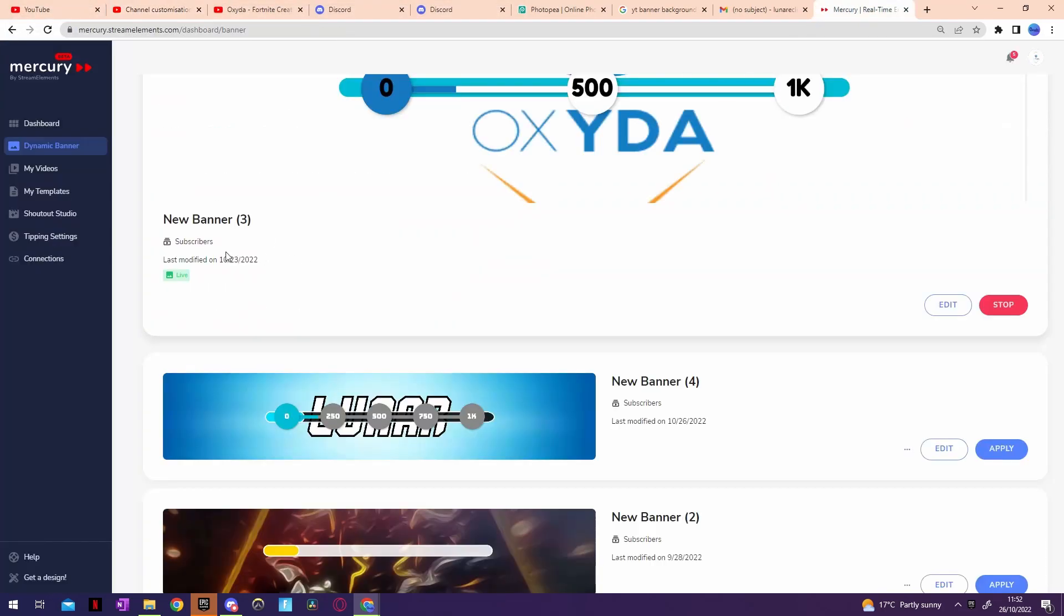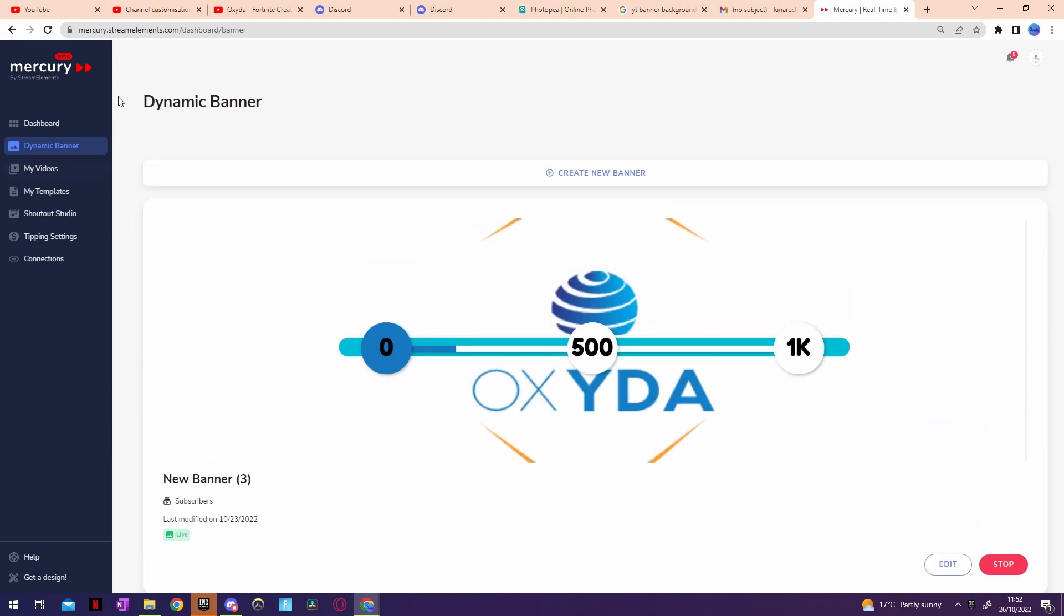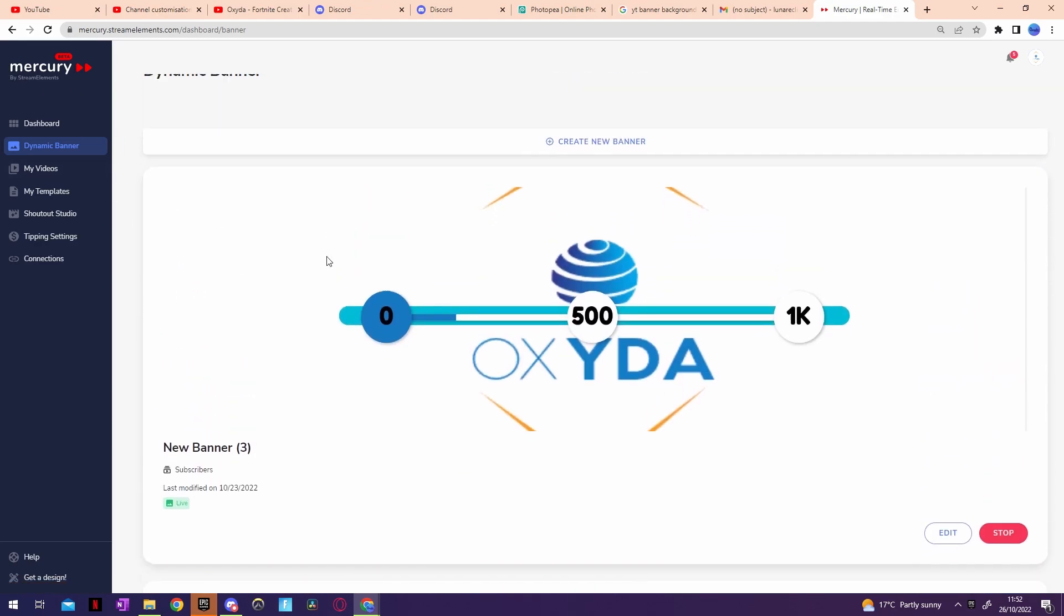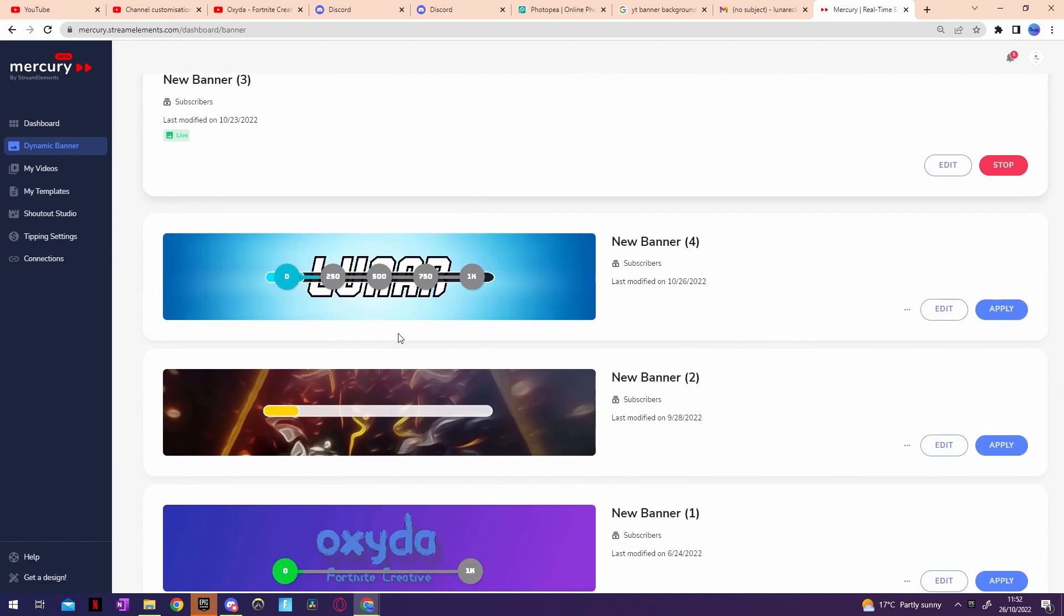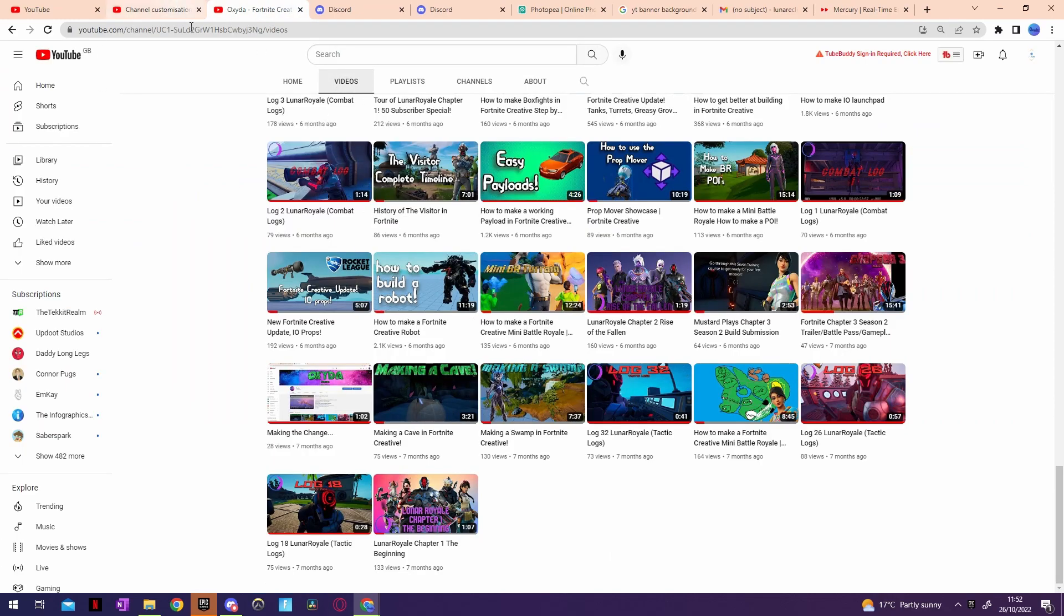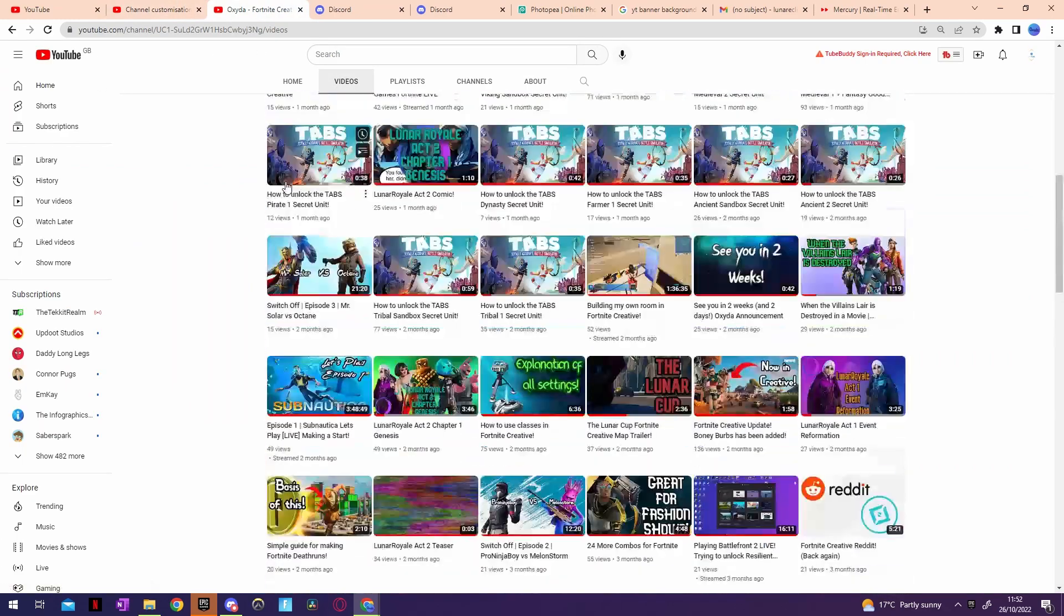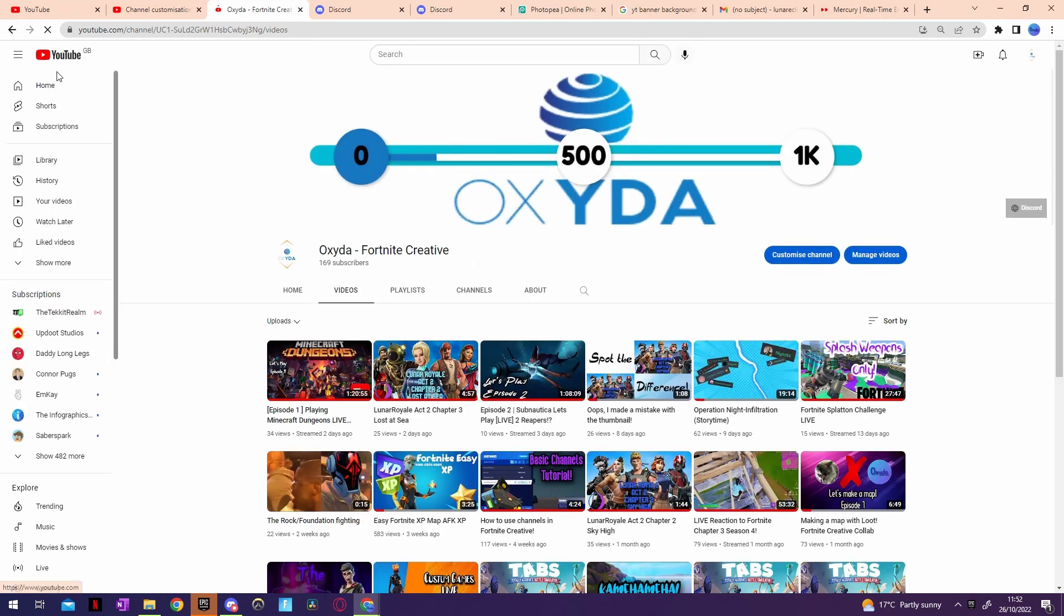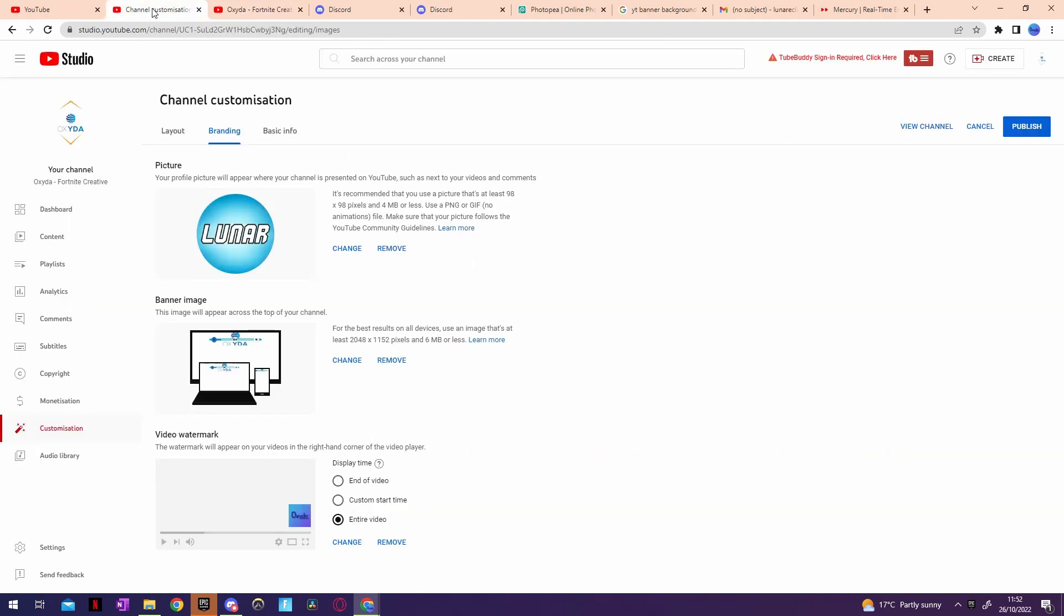On here on this website Mercury by Stream Elements, basically you put in the background image and you can add all sorts of interactive things. Like this will monitor how many subscribers I got, so it'll be from zero, 250, 500, 750 to 1K. Right now I'm about 160 something, so I'm about there. If I just click apply then it should actually apply for me. Give it a minute, I've actually got to press publish.